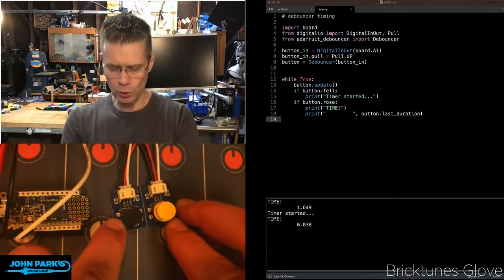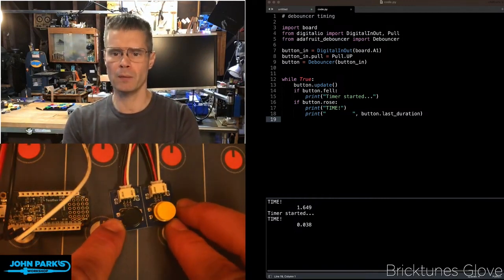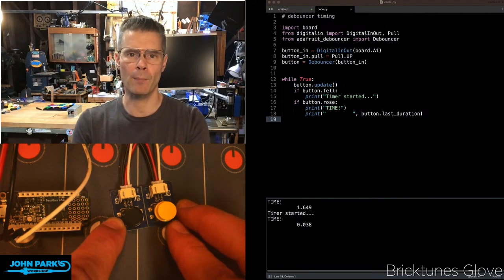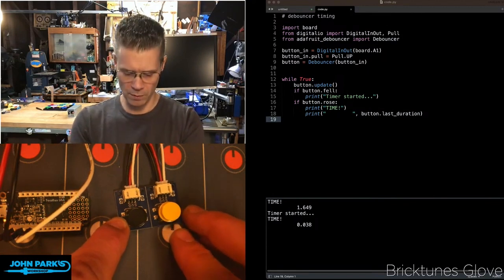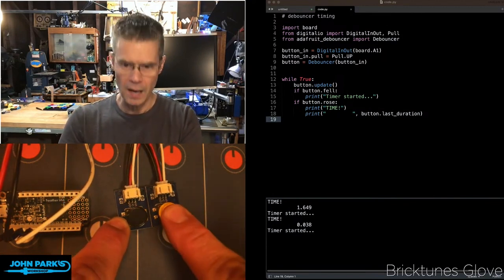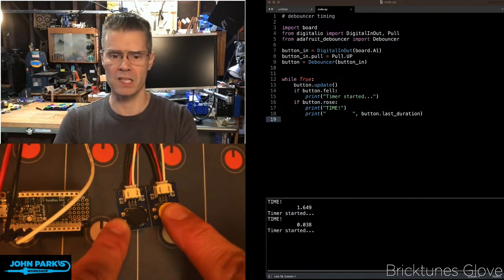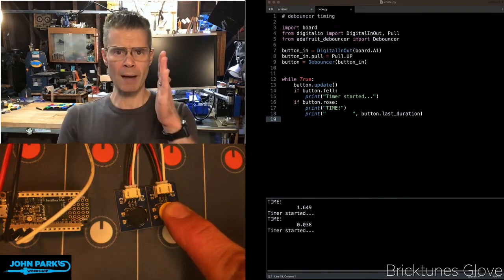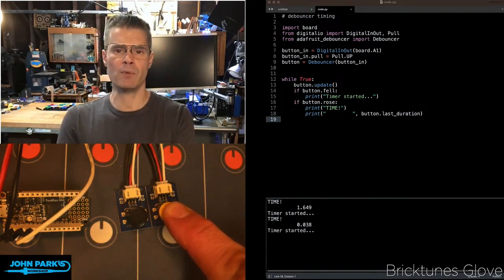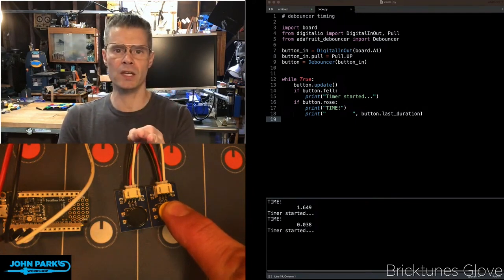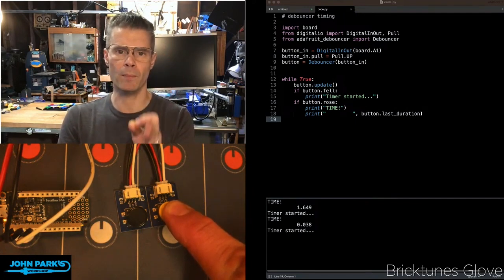And what you're going to see is if you look over in my code window at the bottom there, I have the REPL that's giving me feedback on things that are happening here. I'm going to press the button and it says timer started. So what happens is as soon as I press that button, it starts an internal timer.